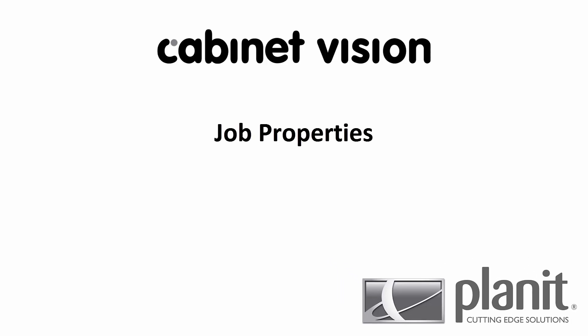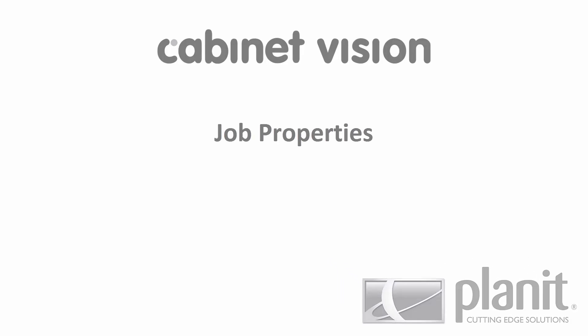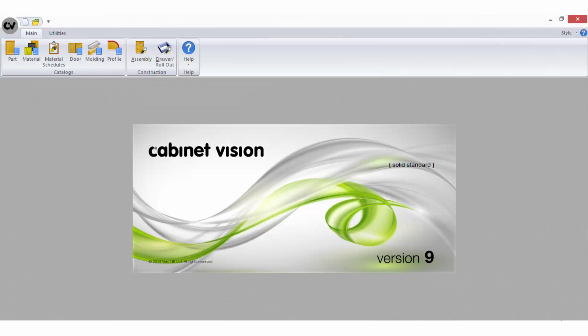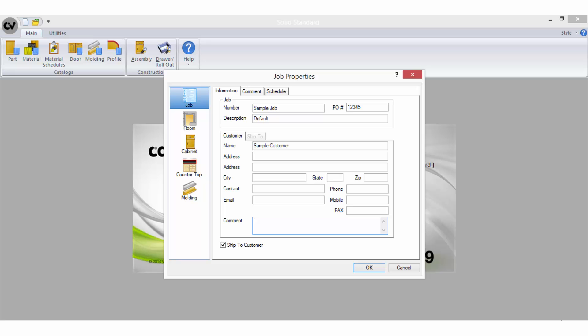Welcome to today's video on job properties. In this tutorial I'm using CabinetVision Solid Standard Version 9. The first step in beginning a new job is to fill in the properties for the job.